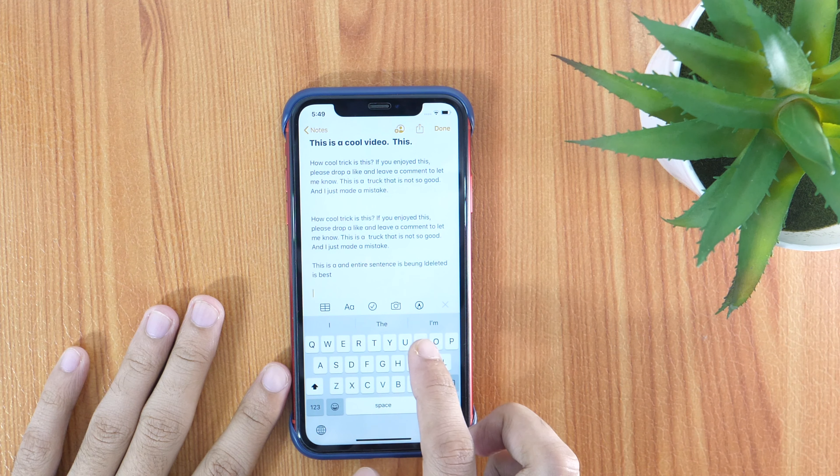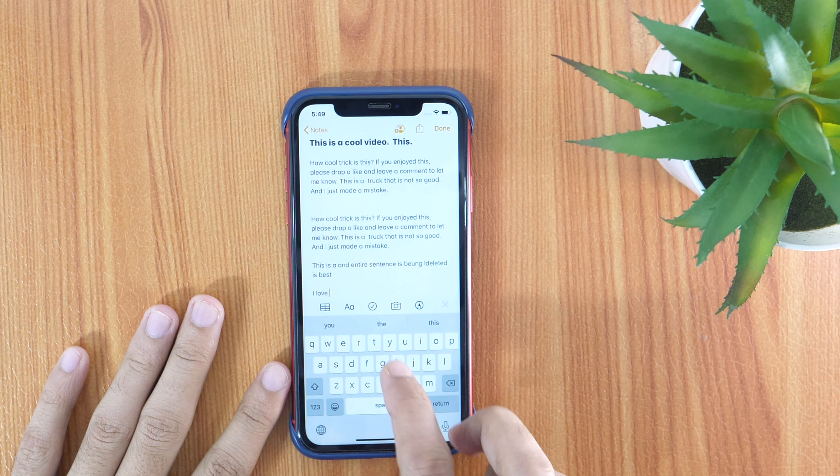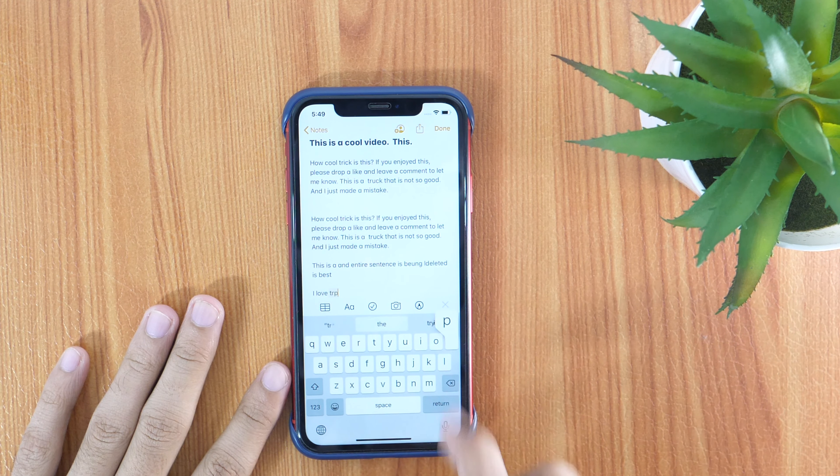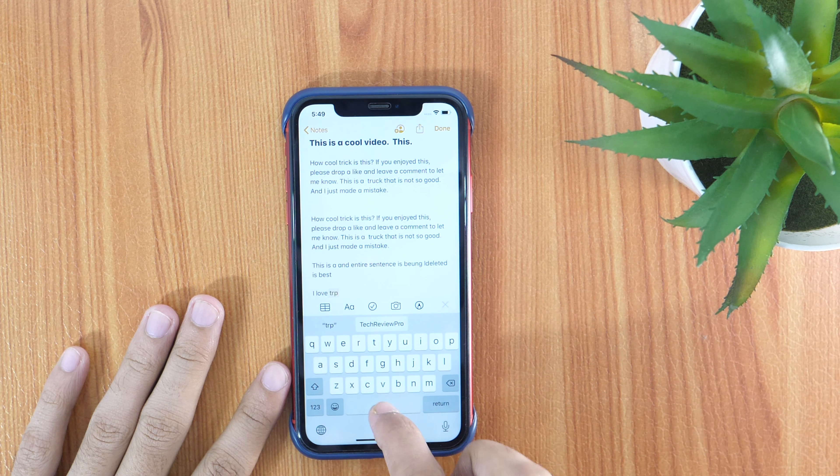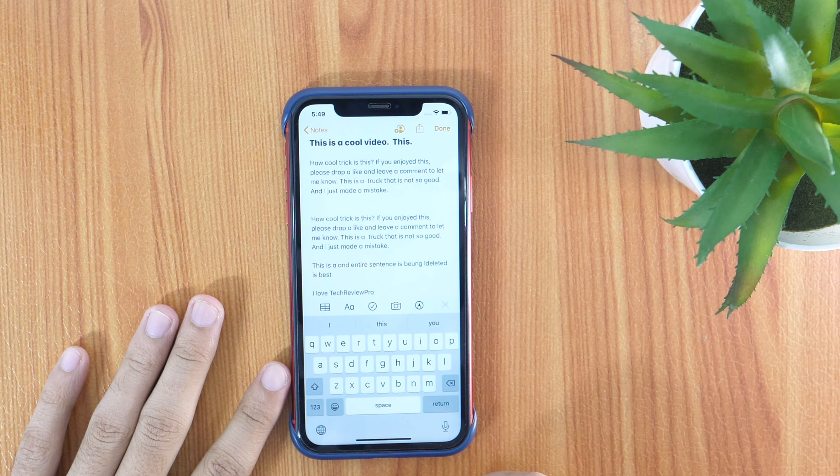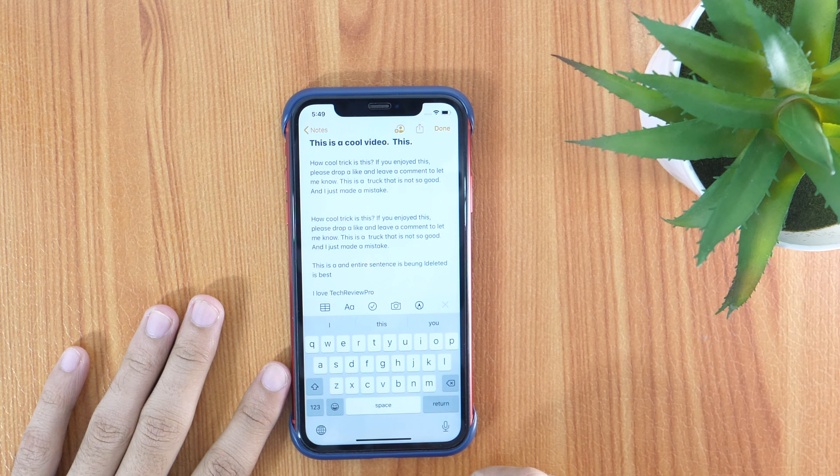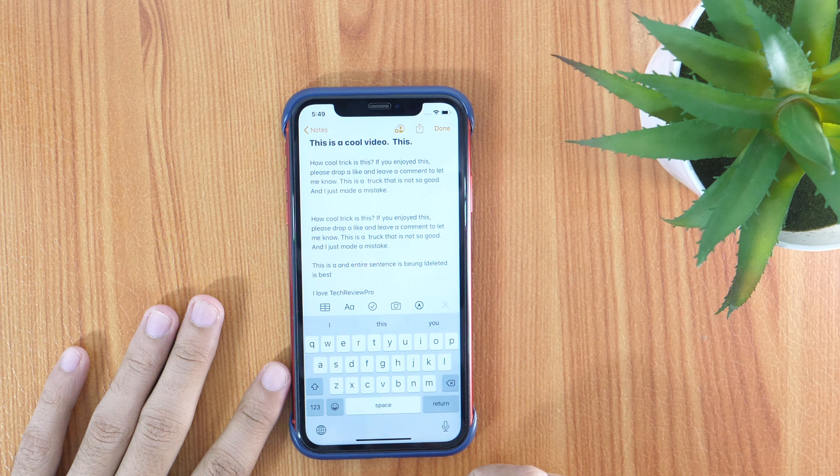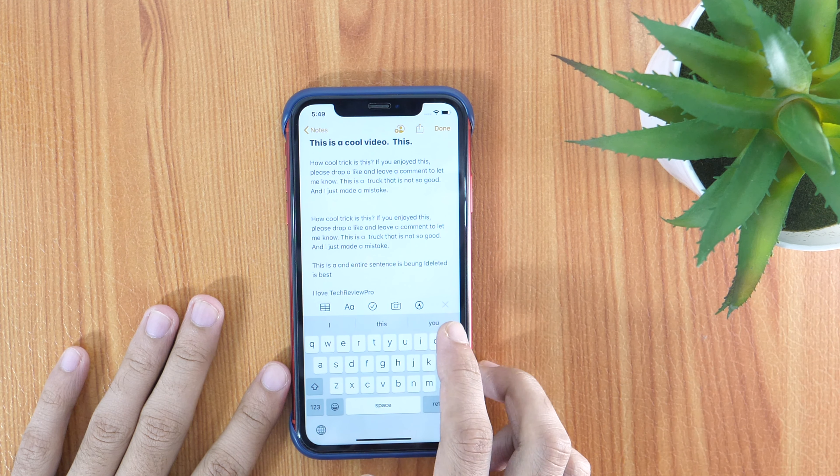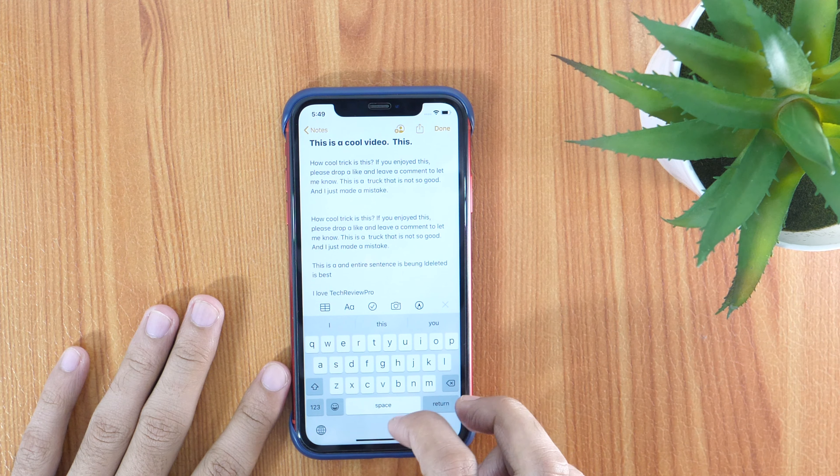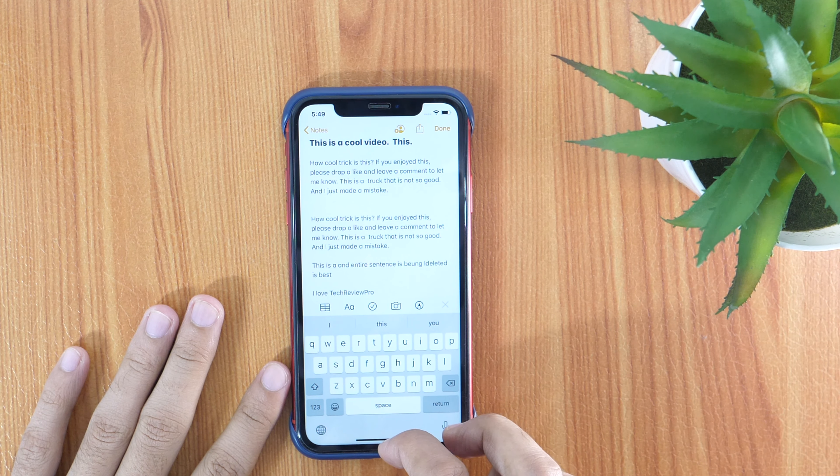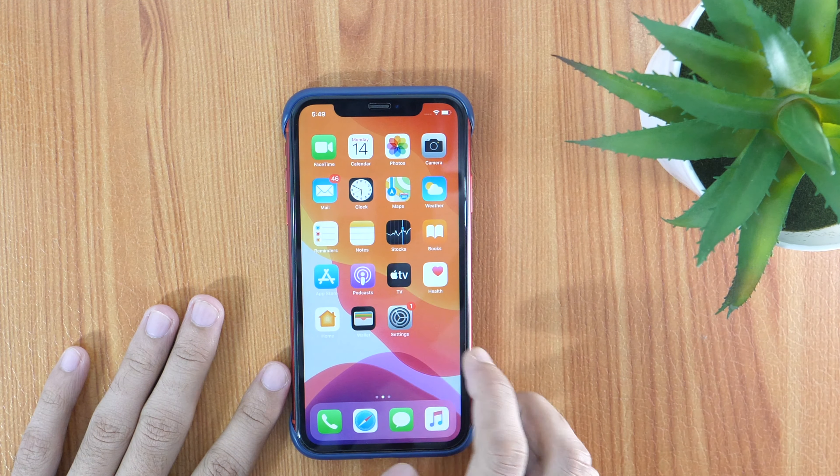Text replacement in iPhone keyboards is one of my favorite features. And what this basically does is, it allows you to add a shortcut for your most used words, sentences, and even phrases. As you can see here, I am typing TRP and it automatically changes to Tech Review Pro. Isn't it cool? You can also set the text replacement shortcuts to use it later.